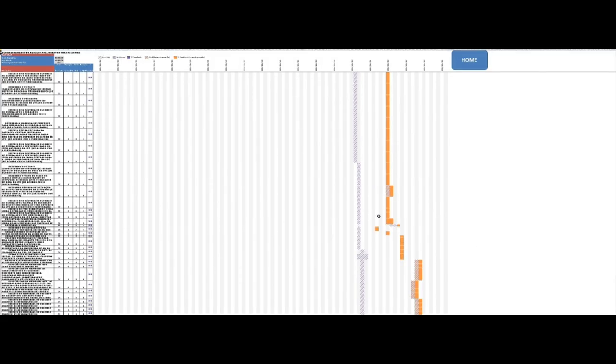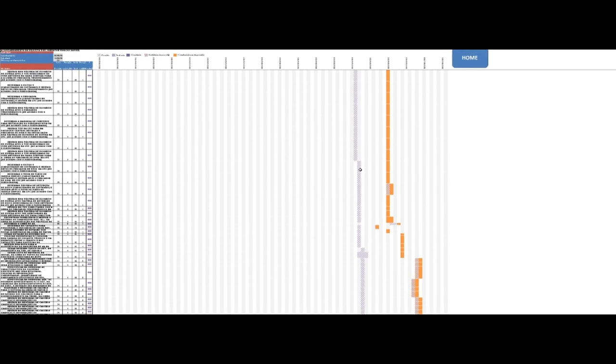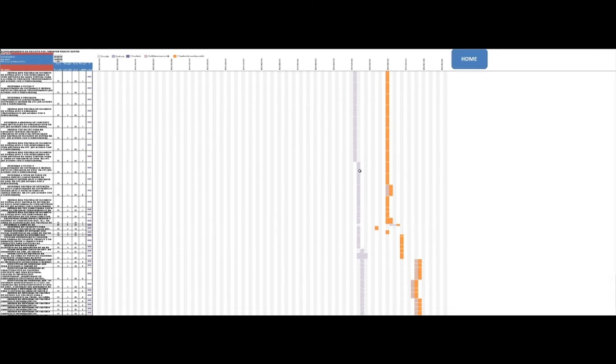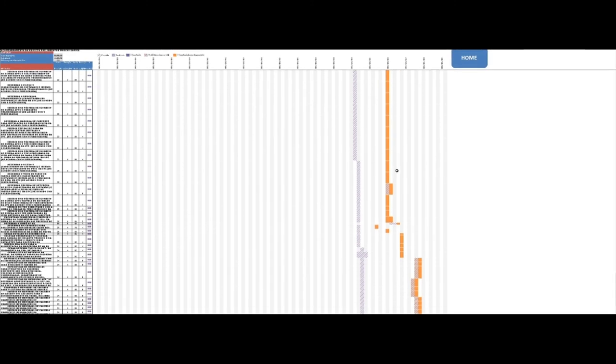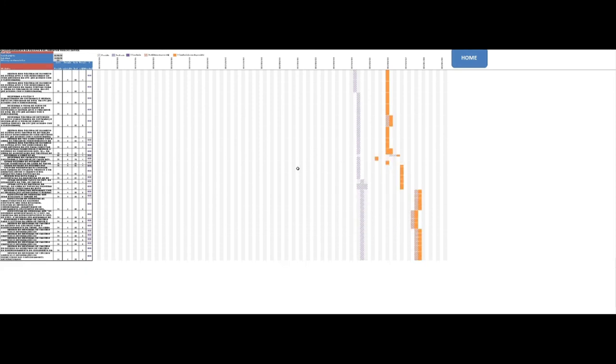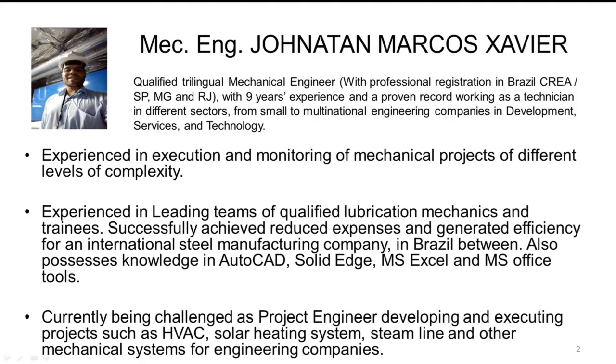When finished, all project information is organized into a file and delivered electronically. The delivery of the projects is agreed with the client according to the phases of each project. In this video, I was just describing one of the current projects.